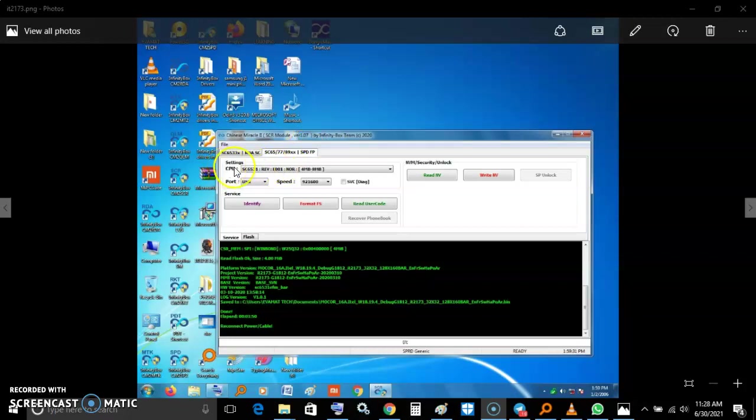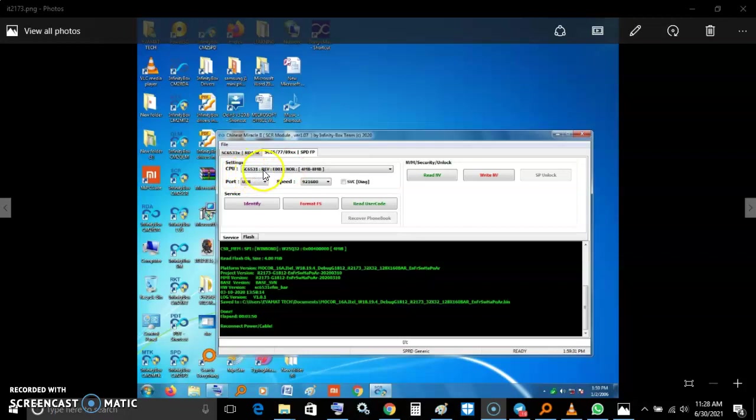And on the CPU, there are a number of CPUs here. So after testing them, I found that it uses SC6531. This is the CPU.